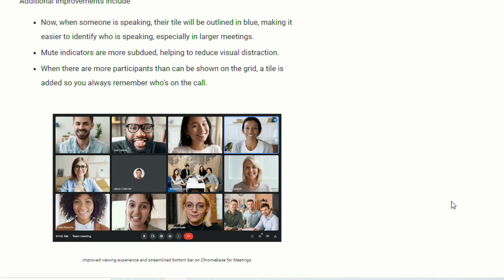A couple other improvements are now when someone is speaking, their tile will be outlined in blue, which makes it easier to identify who's speaking. The mute indicators have been subdued, which helps kind of reduce some of that visual distraction. When there are more participants that can be shown in the grid, a tile is added so you always remember who is on the call.